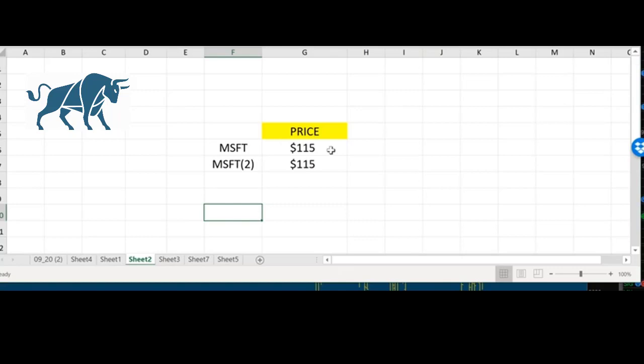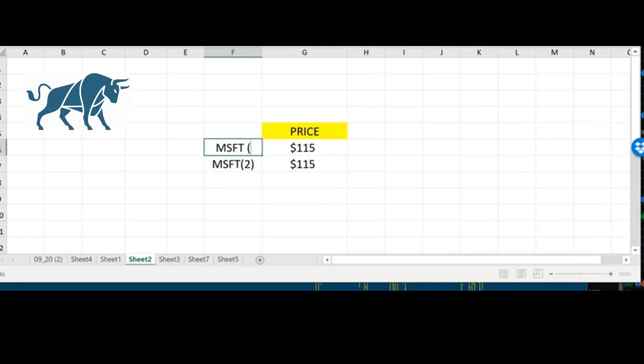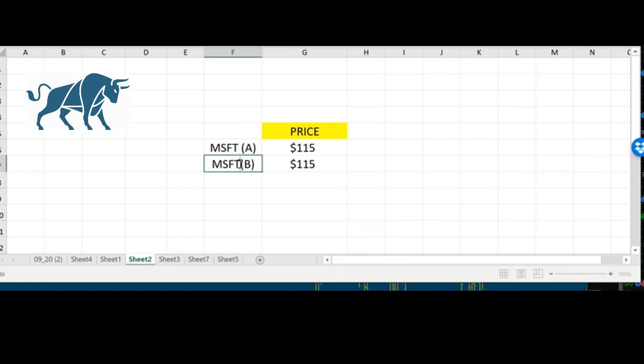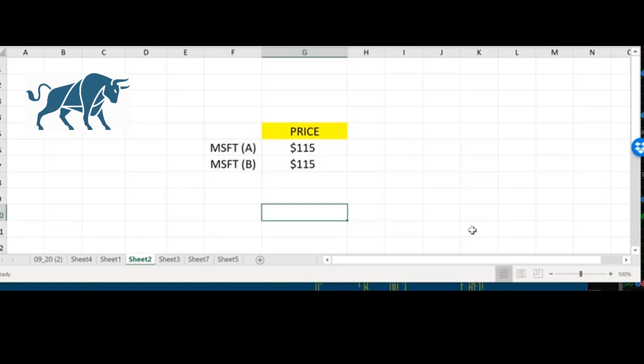Let's say there's two Microsofts. Let's say there's Microsoft A and Microsoft B. Two different versions of the same exact stock. There's nothing different between Microsoft A and Microsoft B in this example. They both trade. They both have the same amount of liquidity, volatility. They're absolutely identical.